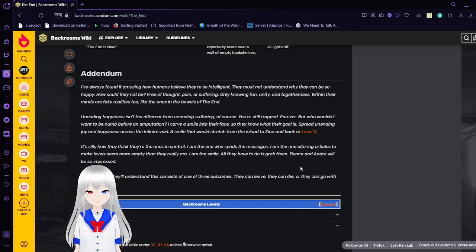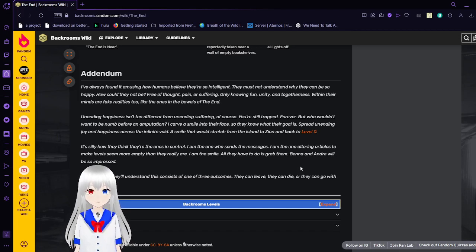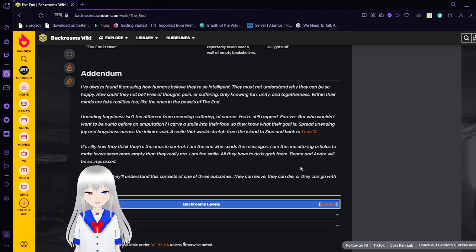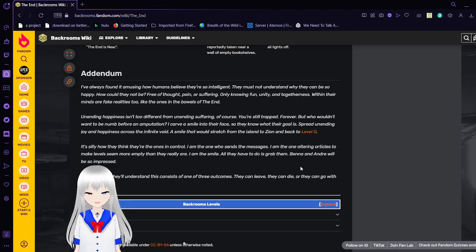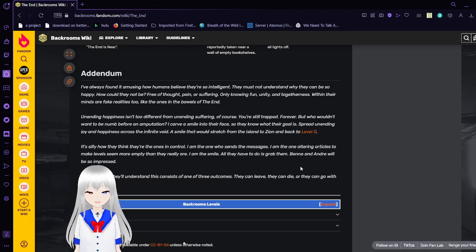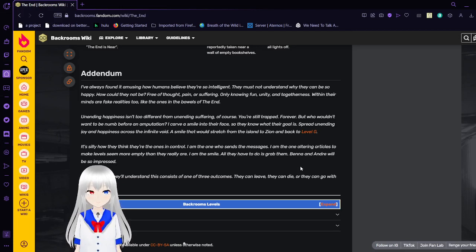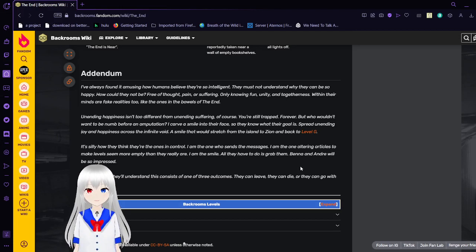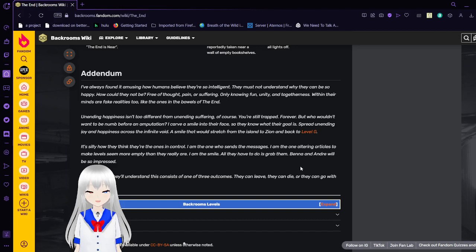Spread unending joy and happiness across the infinite void. A smile that would stretch from the island to Zeon and back to level 0. It's silly how they think they're the ones in control. I am the one who sends the messages. I am the one ordering articles to make levels seem more empty than they really are. I am the smile. All they have to do is grab them. Benna and Andre will be so impressed. Perhaps soon they'll understand one of three outcomes: They can leave, they can die, or they can go with my ideas.